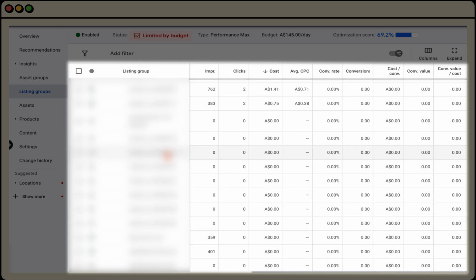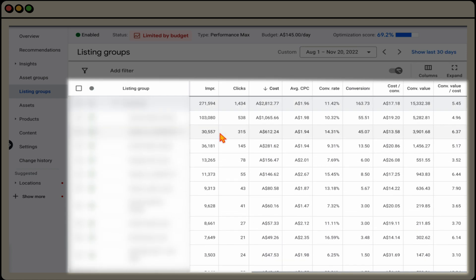So as you can see, we've already made the decision to exclude some of these products right at the start. And after we reviewed those products, it greatly increased the performance of this campaign. And the reason for that is because we were now focusing the spending on the best performing products in our Performance Max campaign.